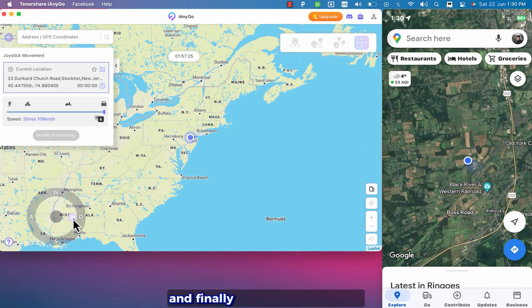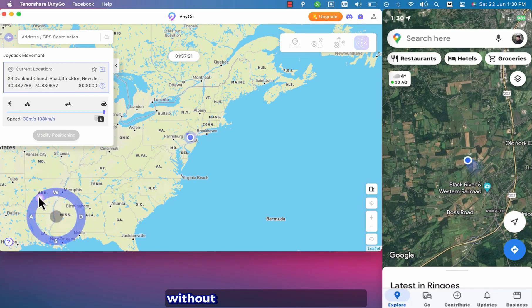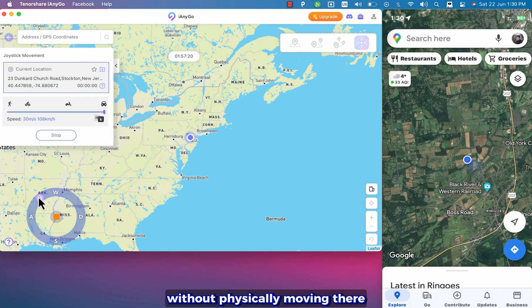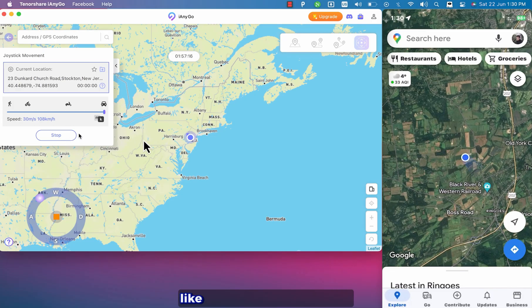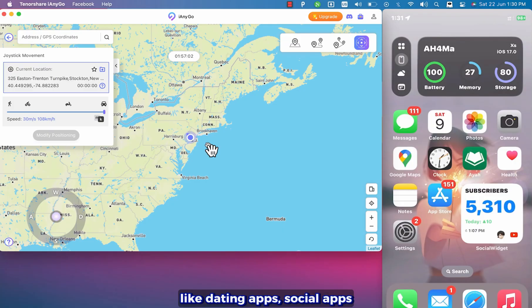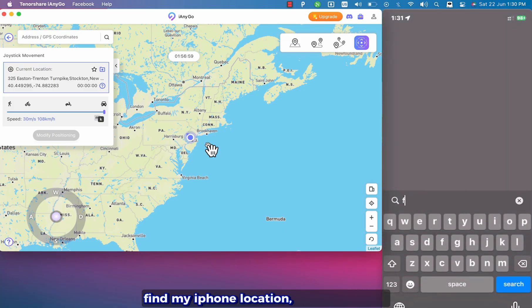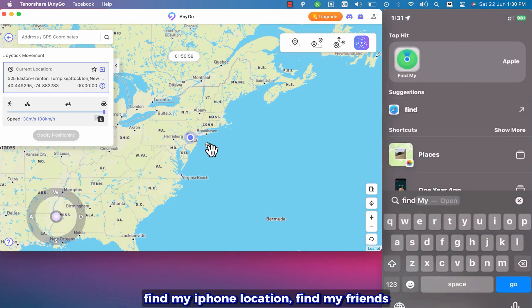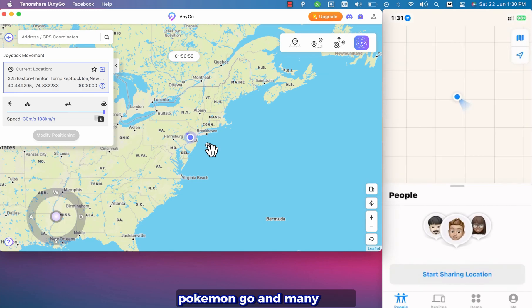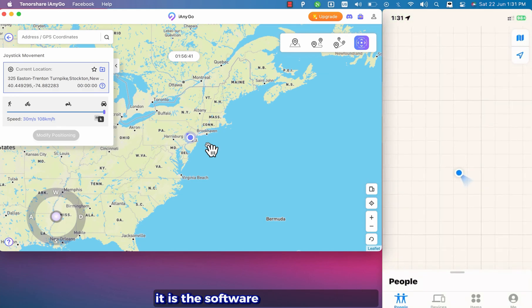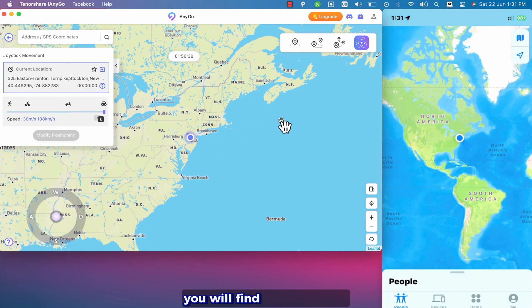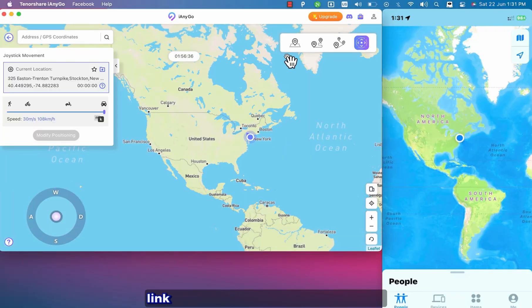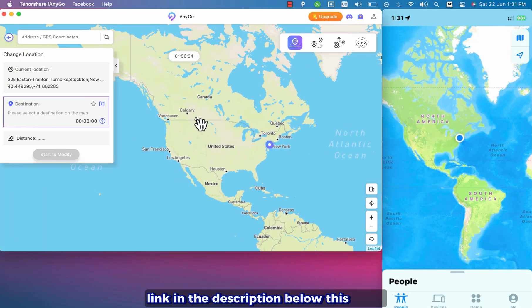And finally with joystick feature you can easily move your character on the map without physically moving there. The best thing is that it works almost everywhere like dating apps, social apps, find my iPhone location, find my friends, Pokemon Go and many more. It is the software you are looking for. You will find the download link in the description below this video.